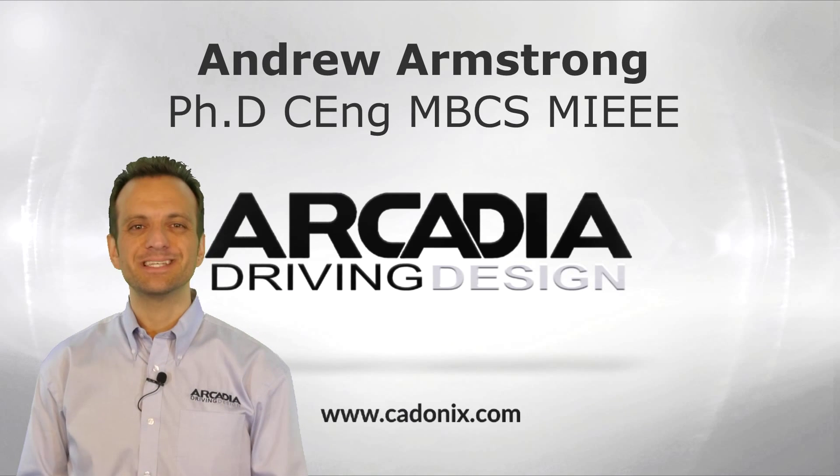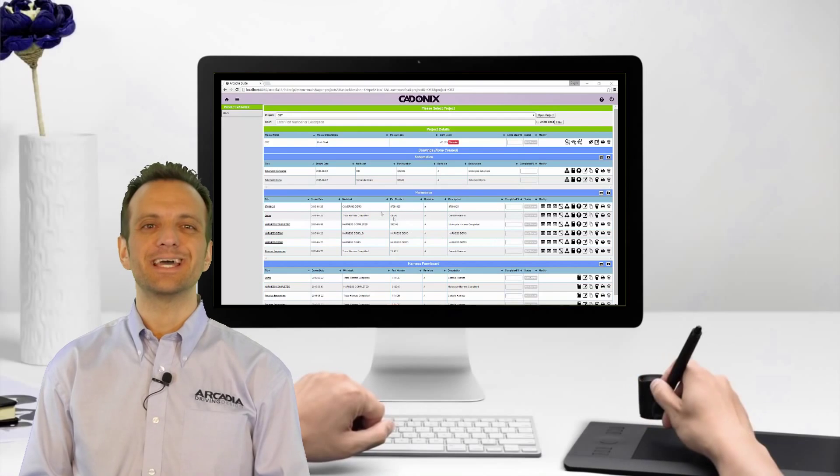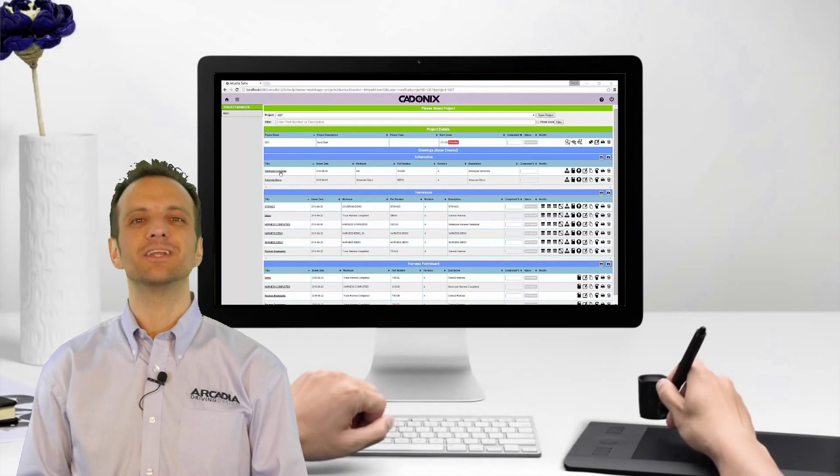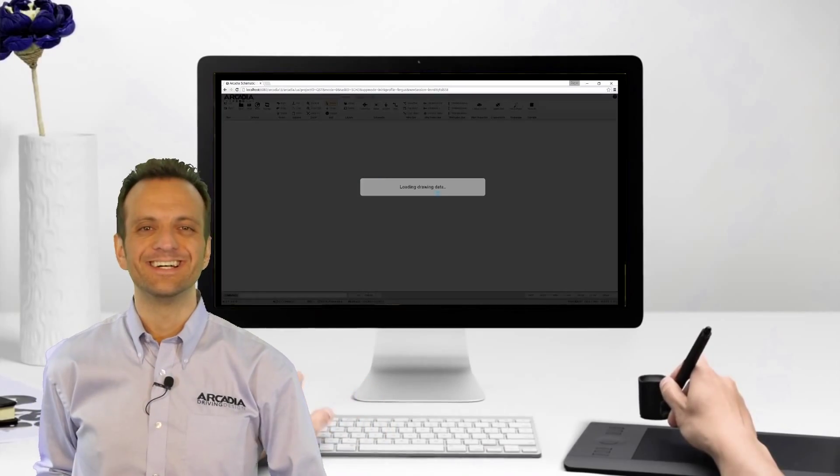Hi, my name is Andrew Armstrong and I would like to talk to you today about our wire harness design suite Arcadia.